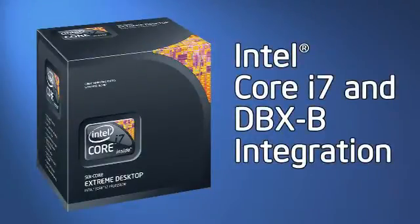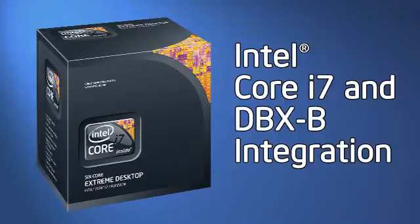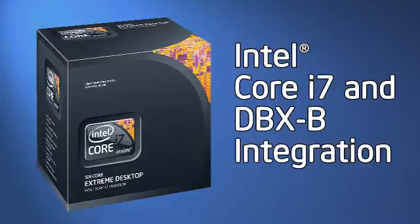Installation of the new Intel Core i7 processor and DBX-B thermal solution is a straightforward process with some key differences from other desktop integrations.